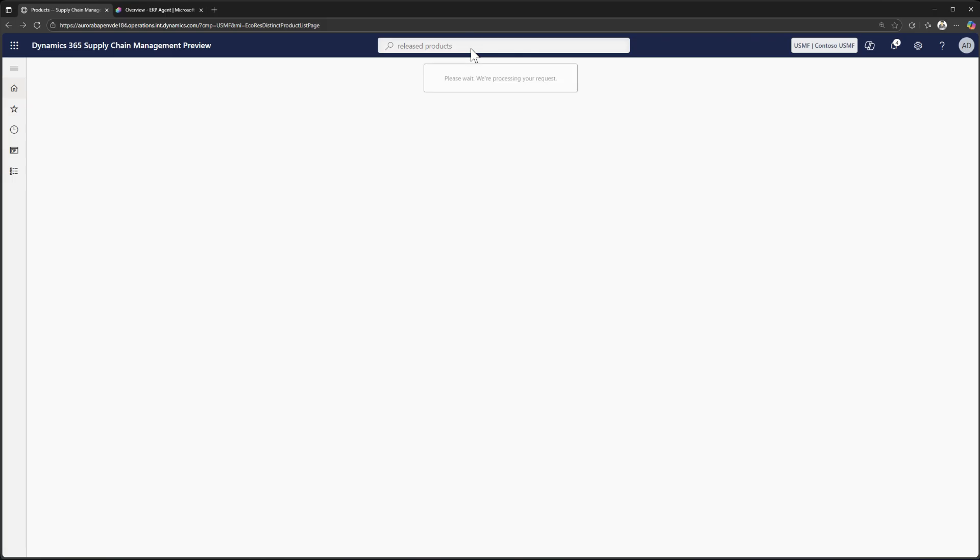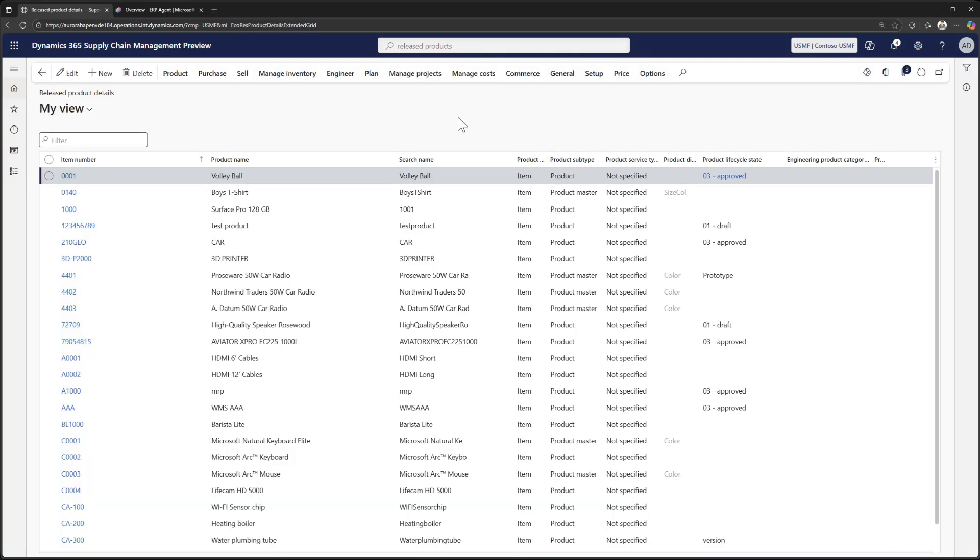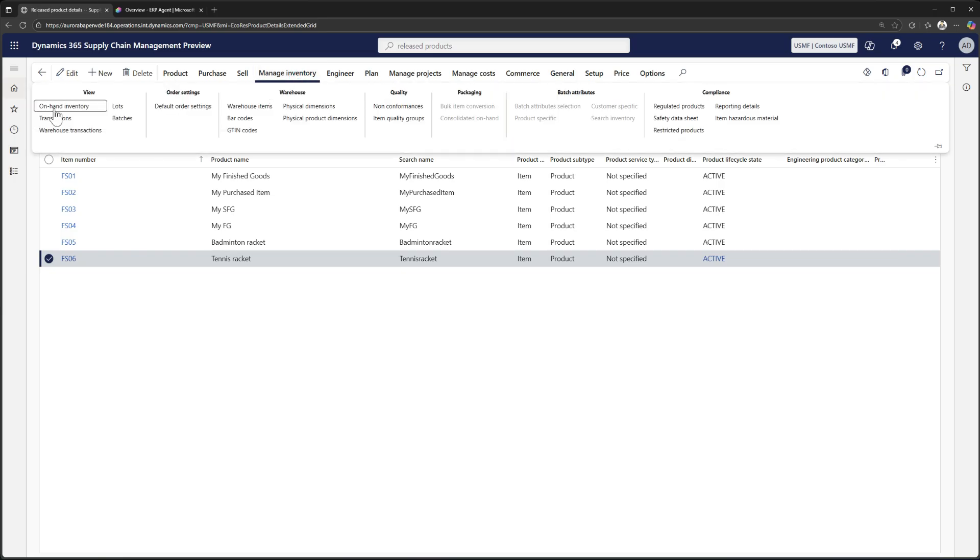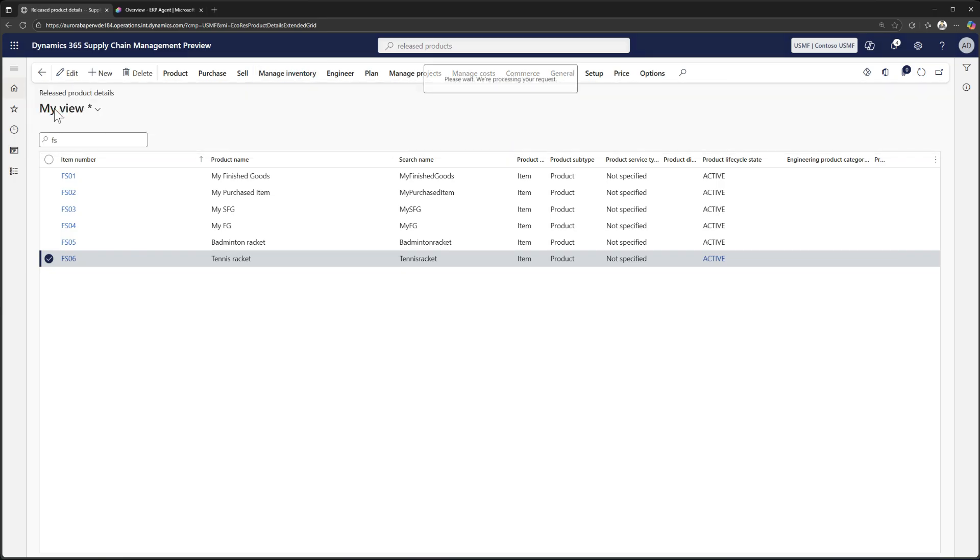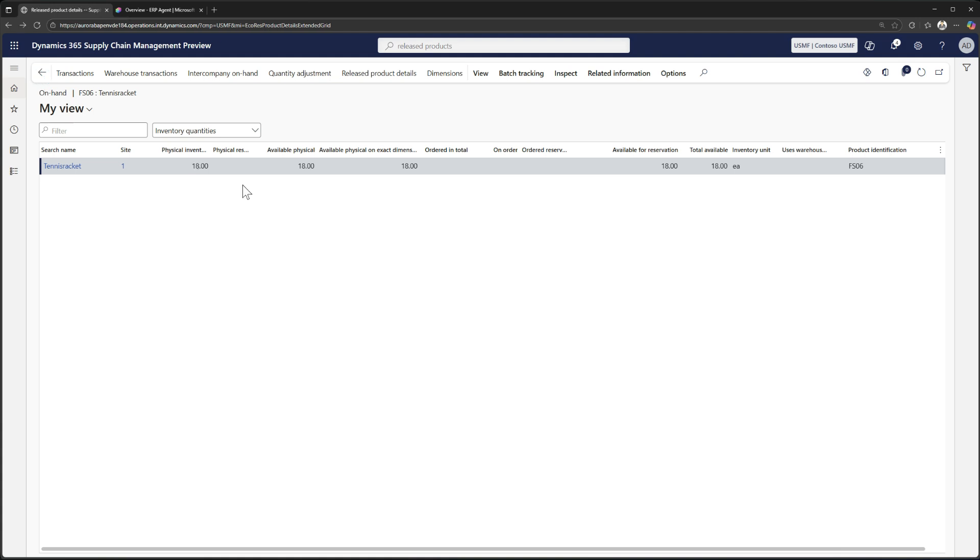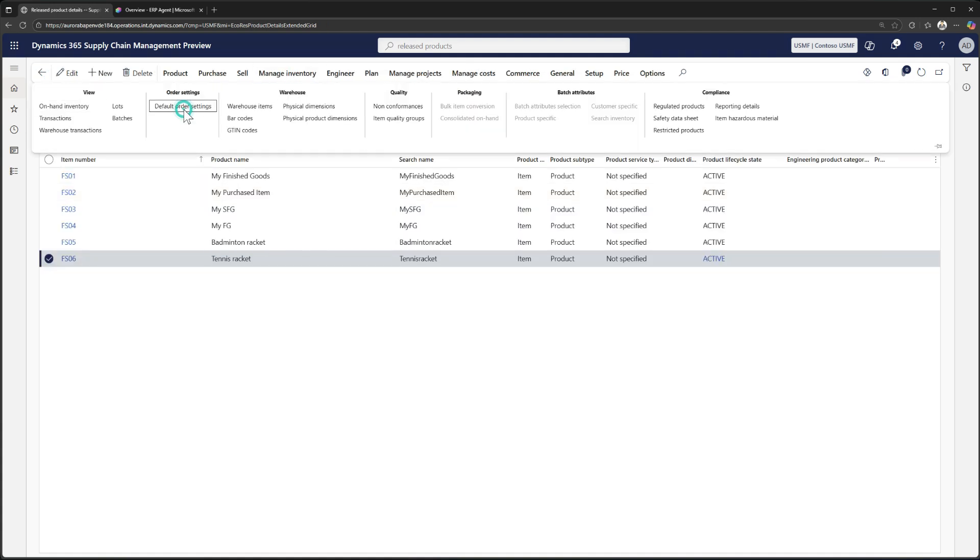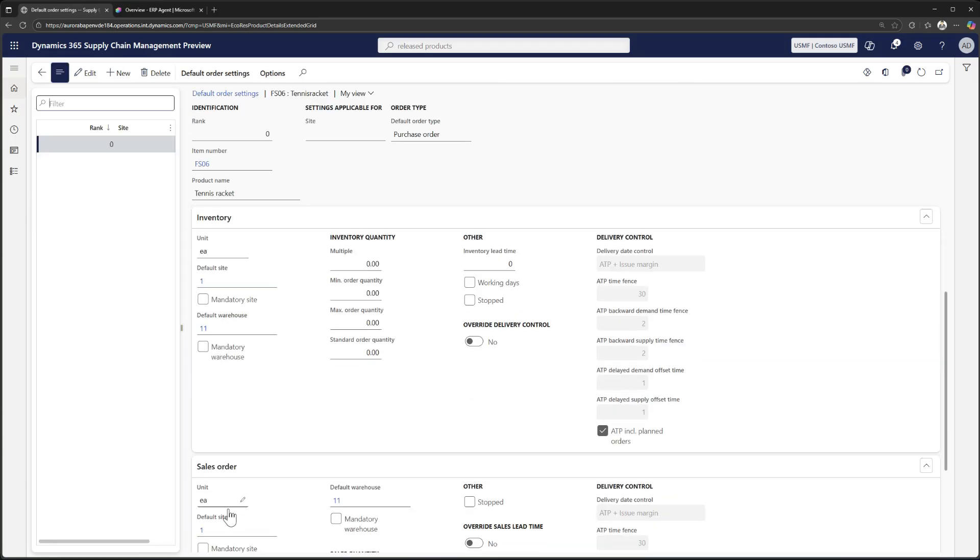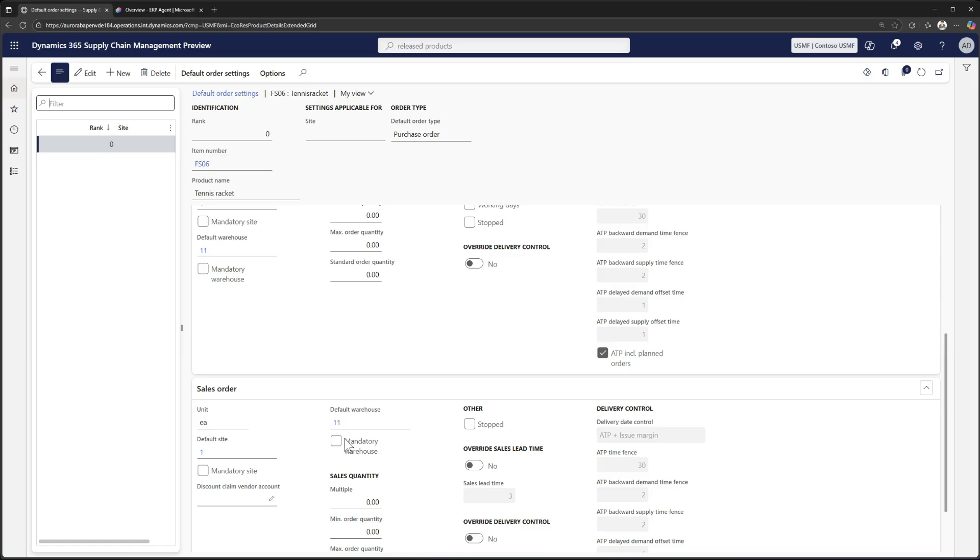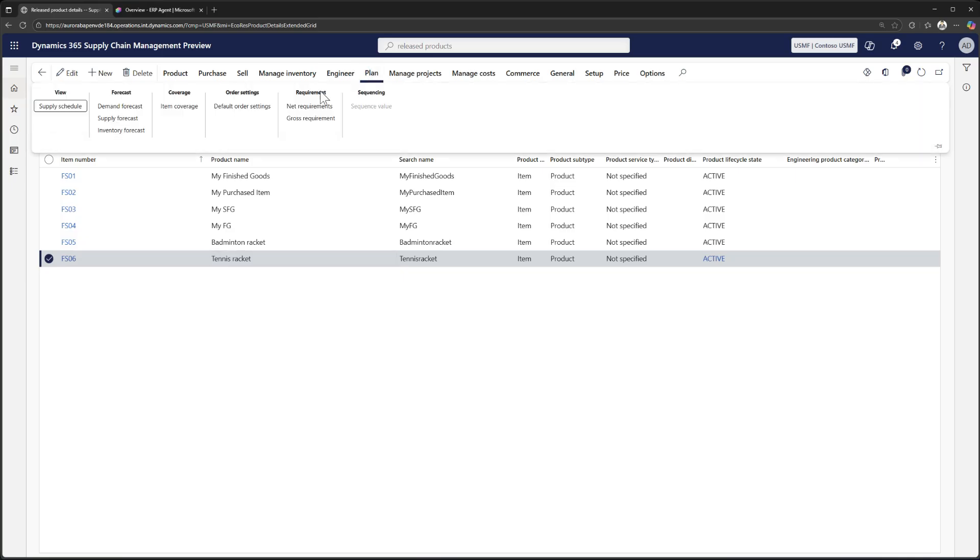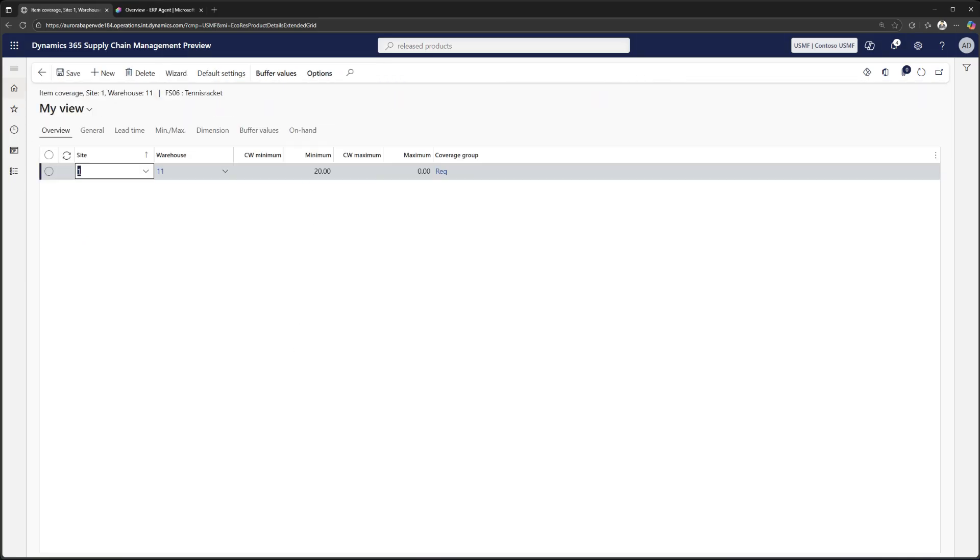So here we are inside of FNO. Let's open up the released products. Let's filter on and figure out where my item is. And here we are. A brand new tennis racket is in my product list. I can watch the inventory. This should be 18 because that's what we counted in. And there you are, 18. And the next step is to look at the inventory. Let's go in and view the default order settings. Everything is set up as it should be. Excellent. And then the final step is the item coverage on the plan, item coverage. And there you have it, a minimum quantity of 20. All done.